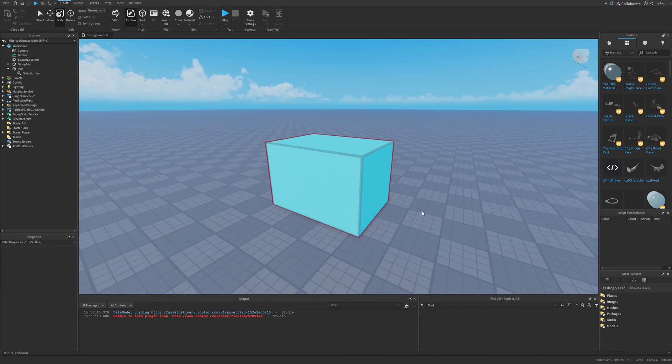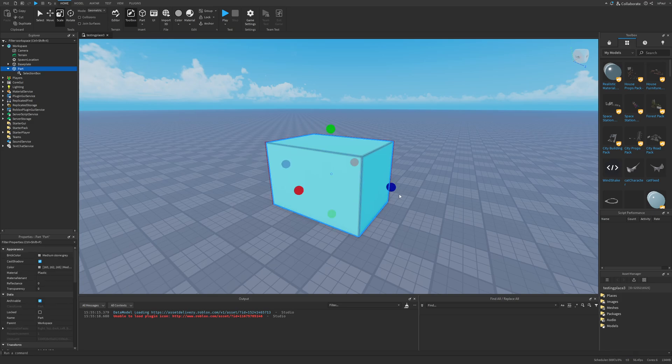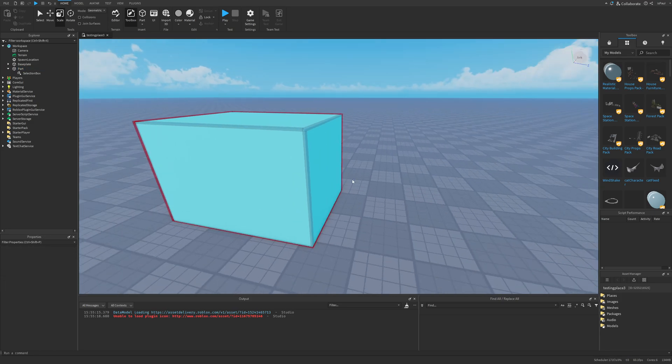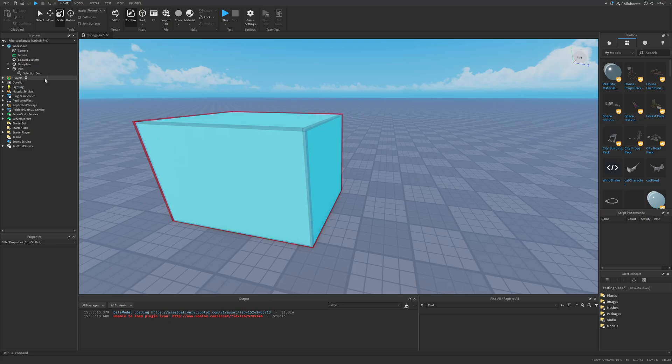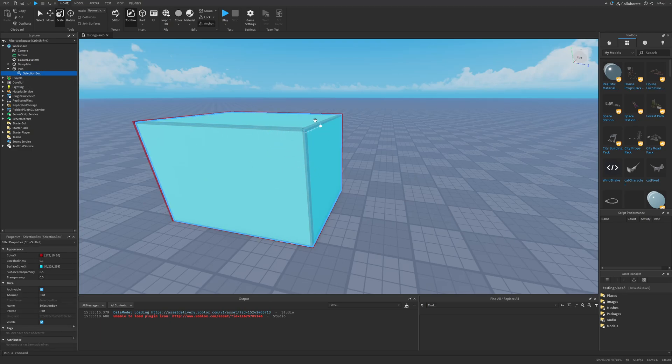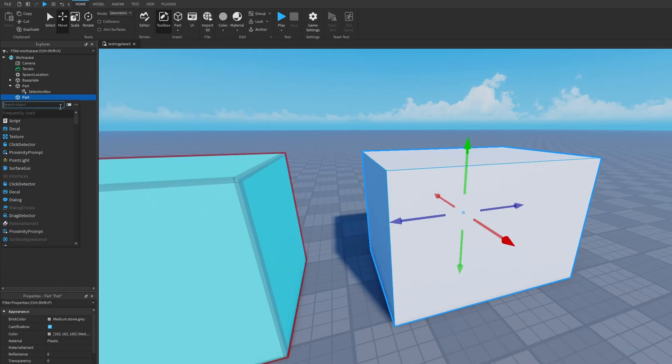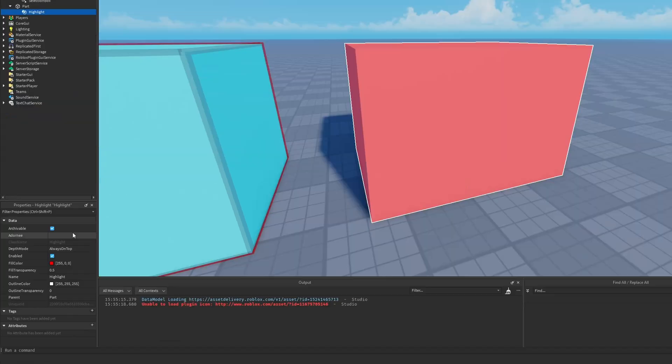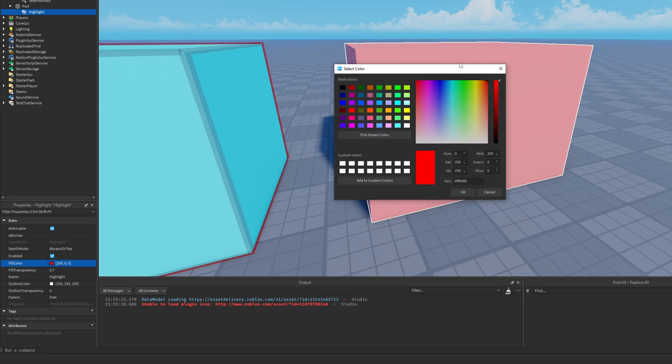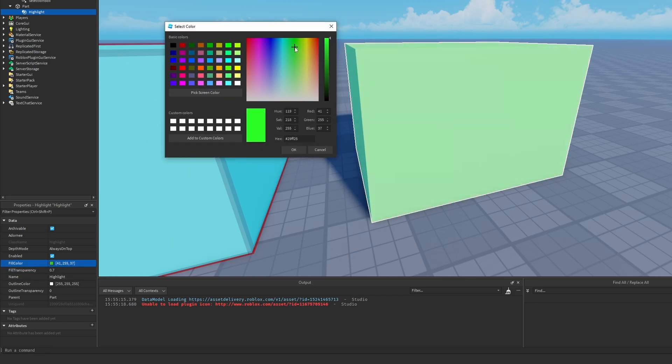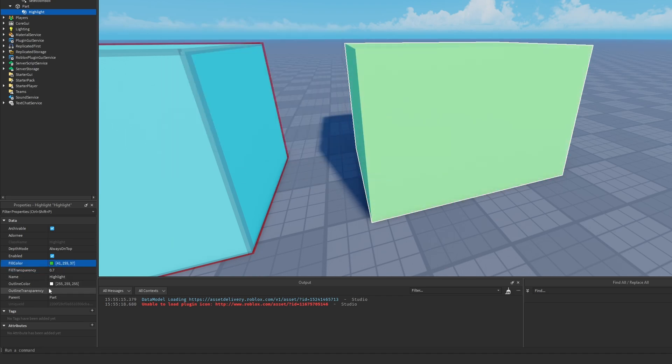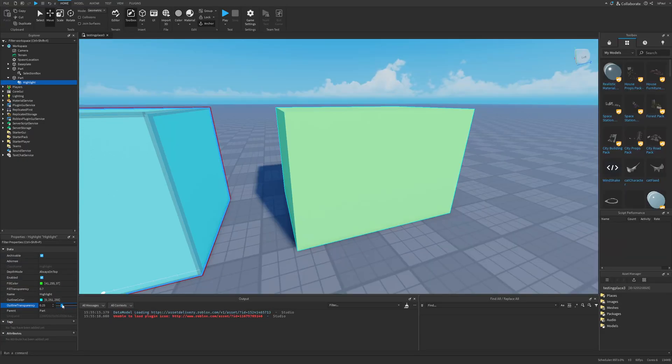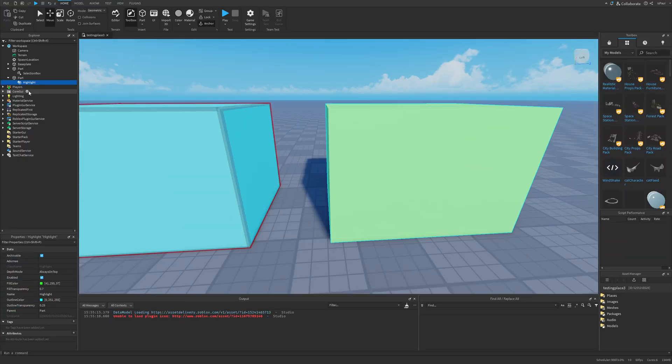Someone may say that this isn't really useless because it could for example have a script where you hover over a part, it's going to add the selection box instance and basically indicate that the part was selected. And now what if I told you that we have a different instance that's called a highlight. This instance has a fill transparency, a fill color, as well as the outline color and the outline transparency that works exactly the same as the name suggests.